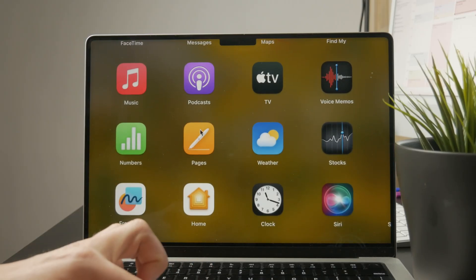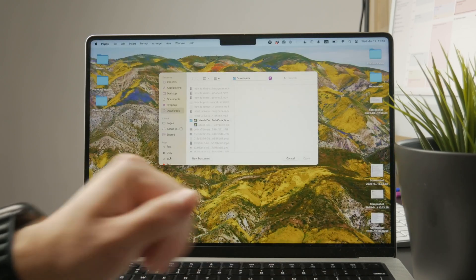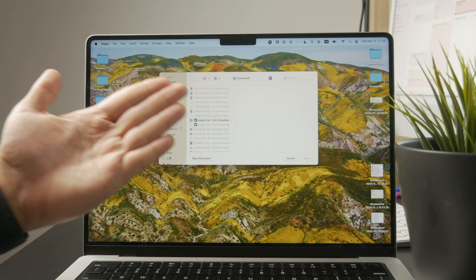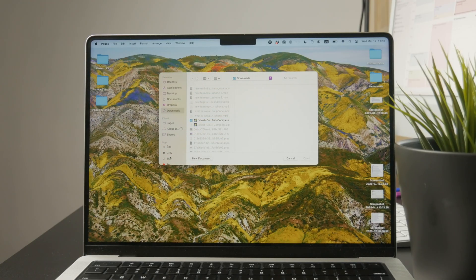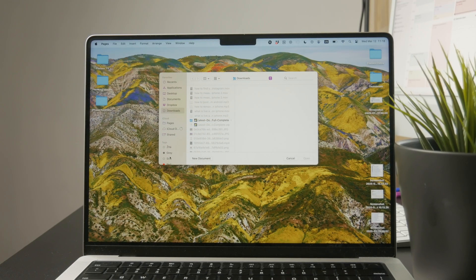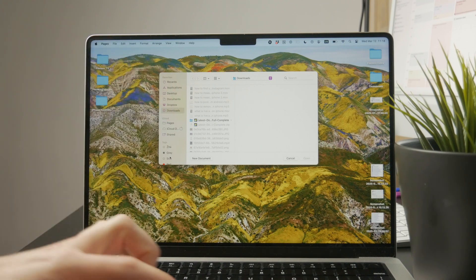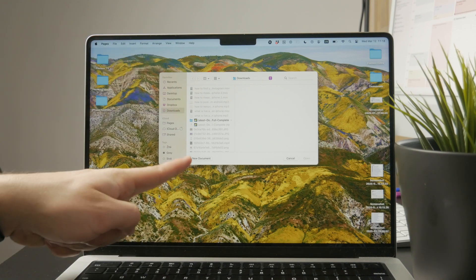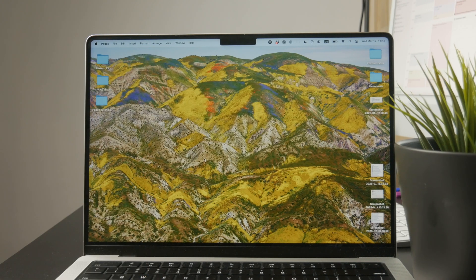But if you open up Pages, you will be presented with a couple of different things. For instance, in Pages, you might get a pop-up window and it asks you which document you want to open up, but you can tap on New Document and then choose a template.